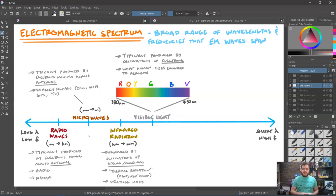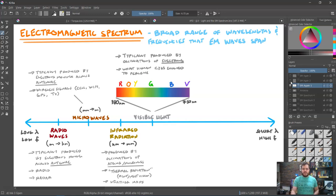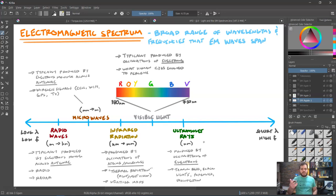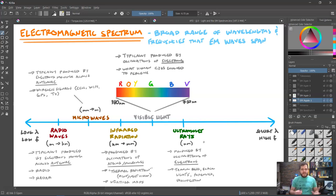Now let's go to the short wavelength, high frequency end of the spectrum. Right above visible light we have ultraviolet, or UV, rays, which are typically in the nanometer region. These are also produced by oscillations of electrons — just higher energy oscillations. These are used in tanning beds, black lights (this is what gives you a tan), forensics, disinfection, and things like that.